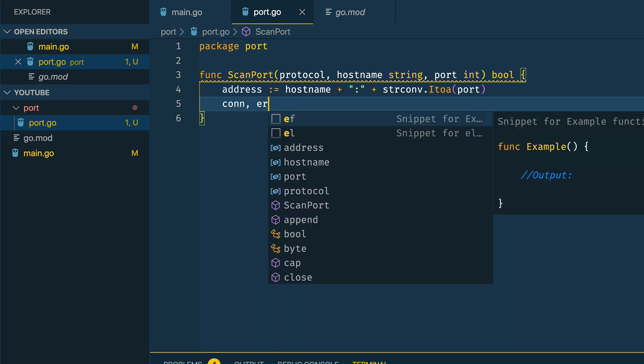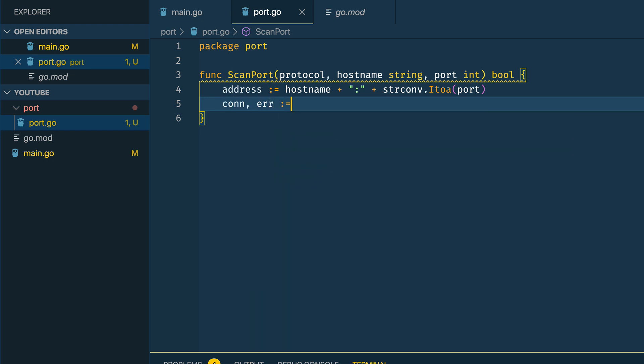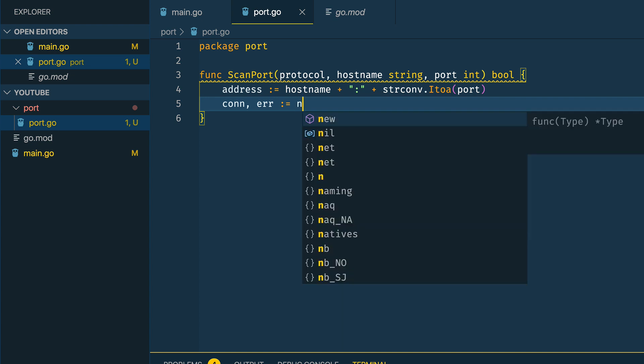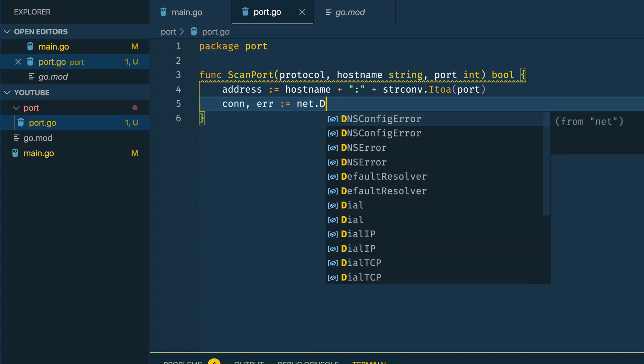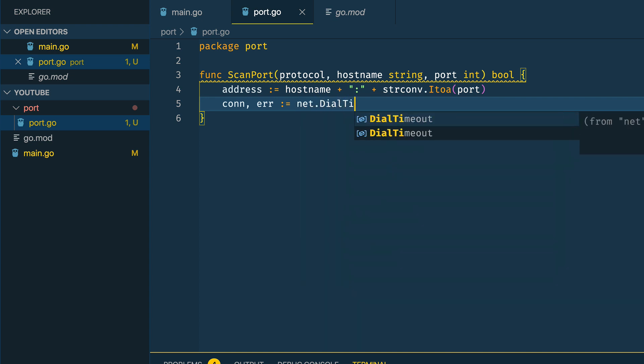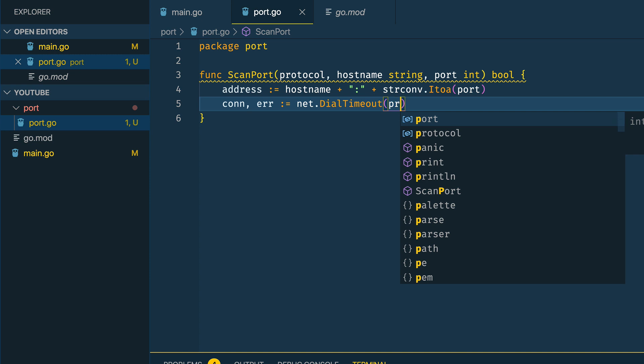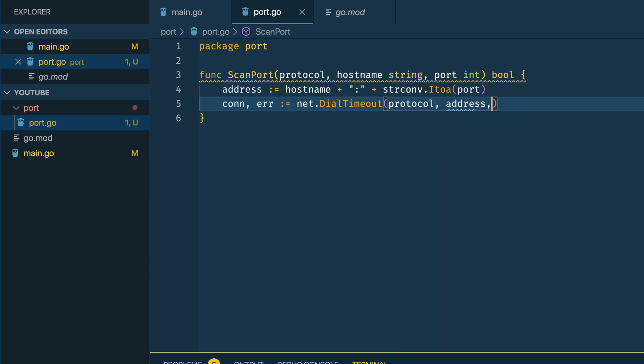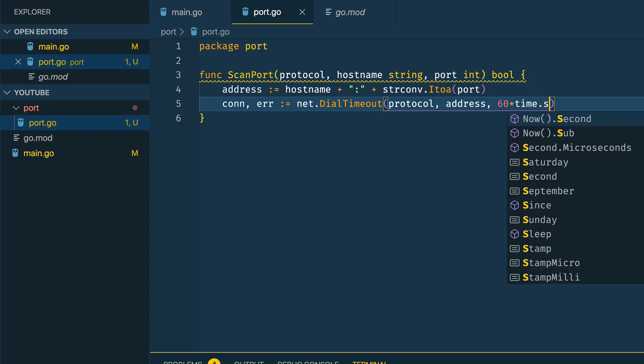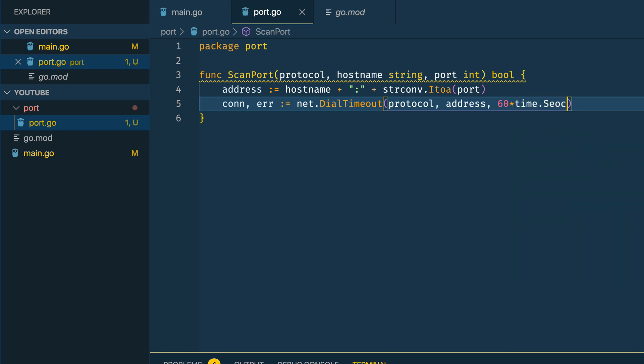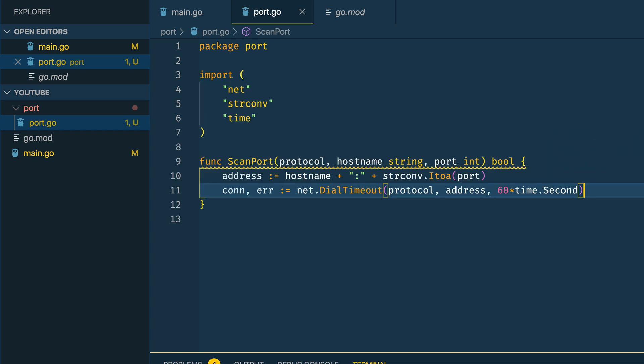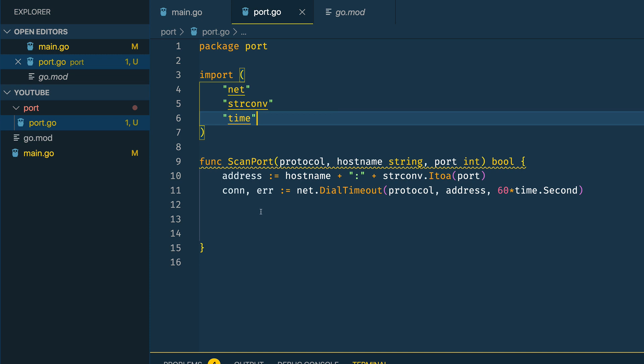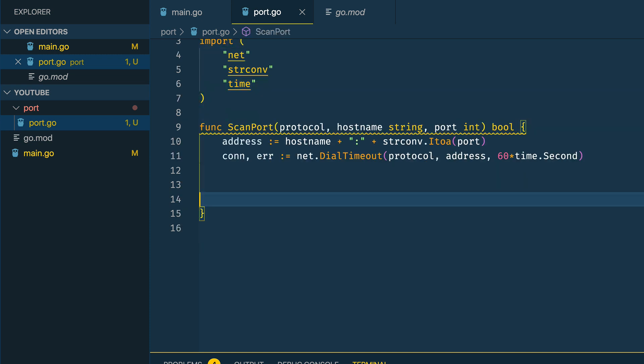So connection or error is equal to net.DialTimeout, and passing in protocol, address, and 60 times time.second. Saving that you'll notice that it's imported the net, string conversion, and time packages from the standard library.